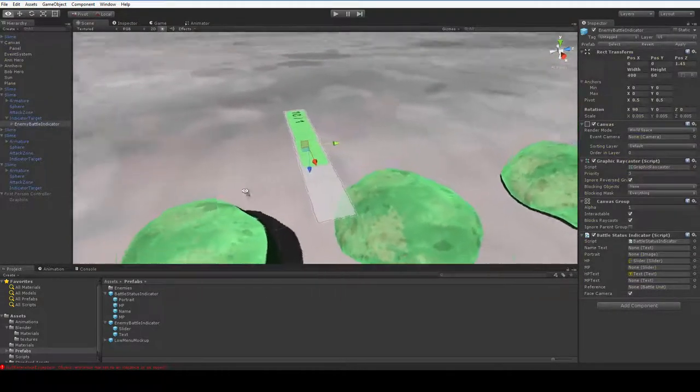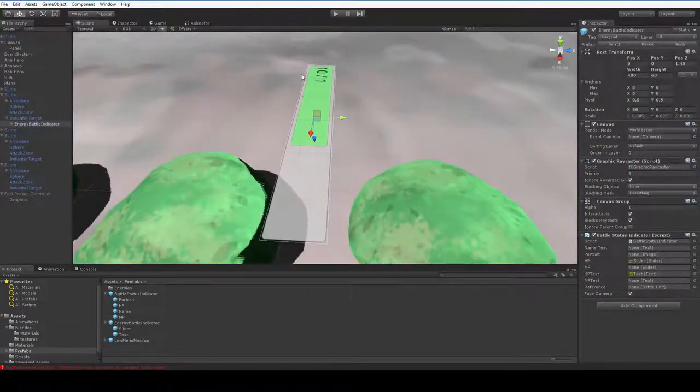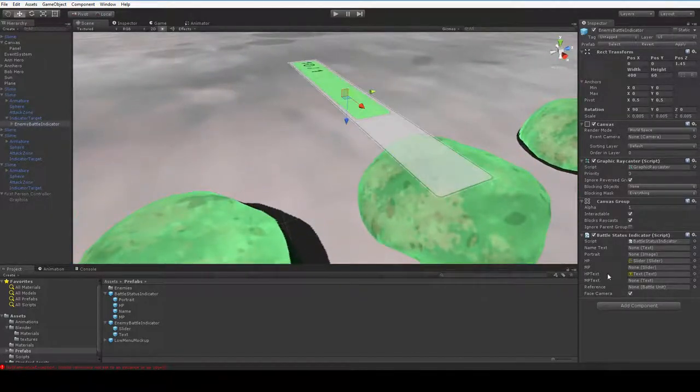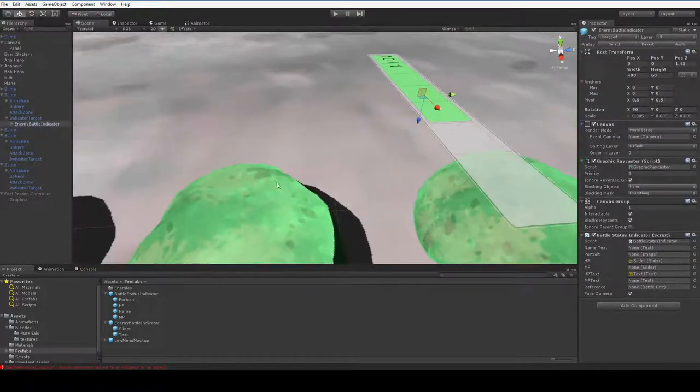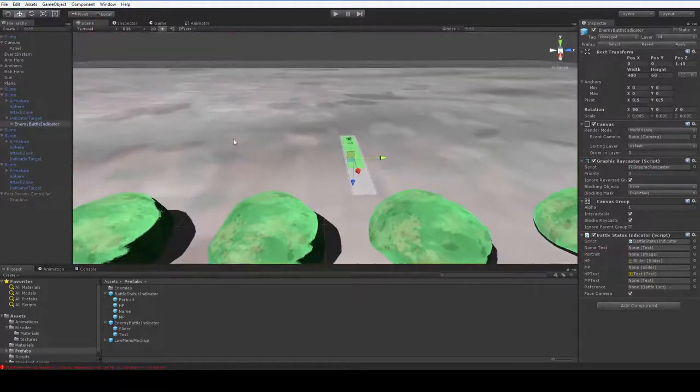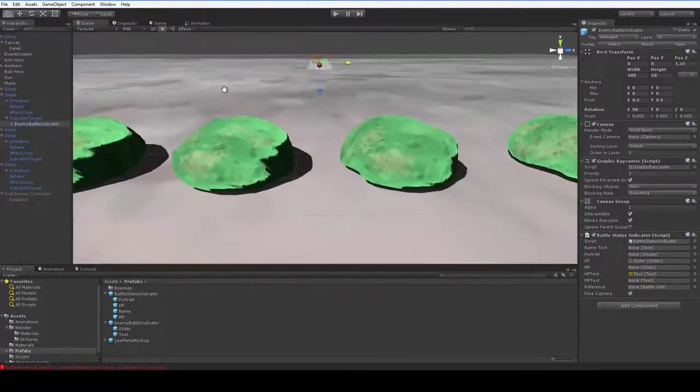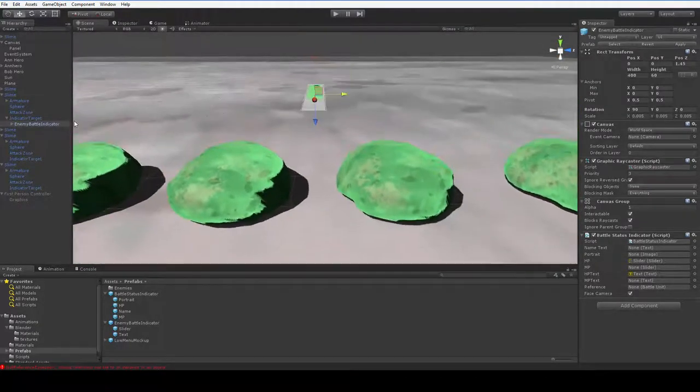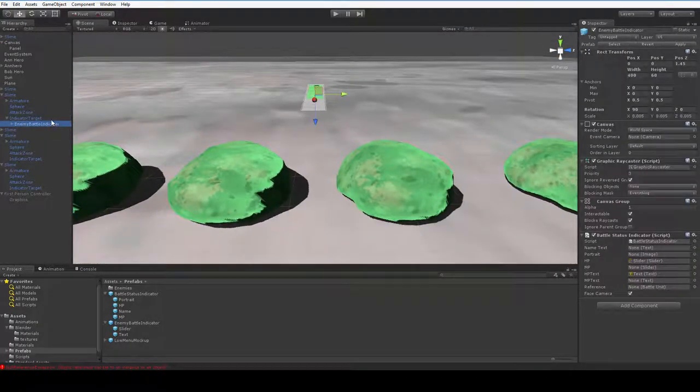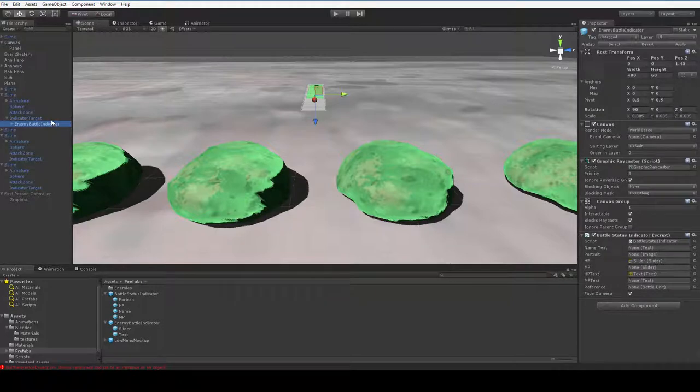The problem is that it's pointed upwards because we have this auto-seek thing where it's going to point at us. So its rotation does not matter. The only thing that matters is its position. And its position is offset by a considerable amount.